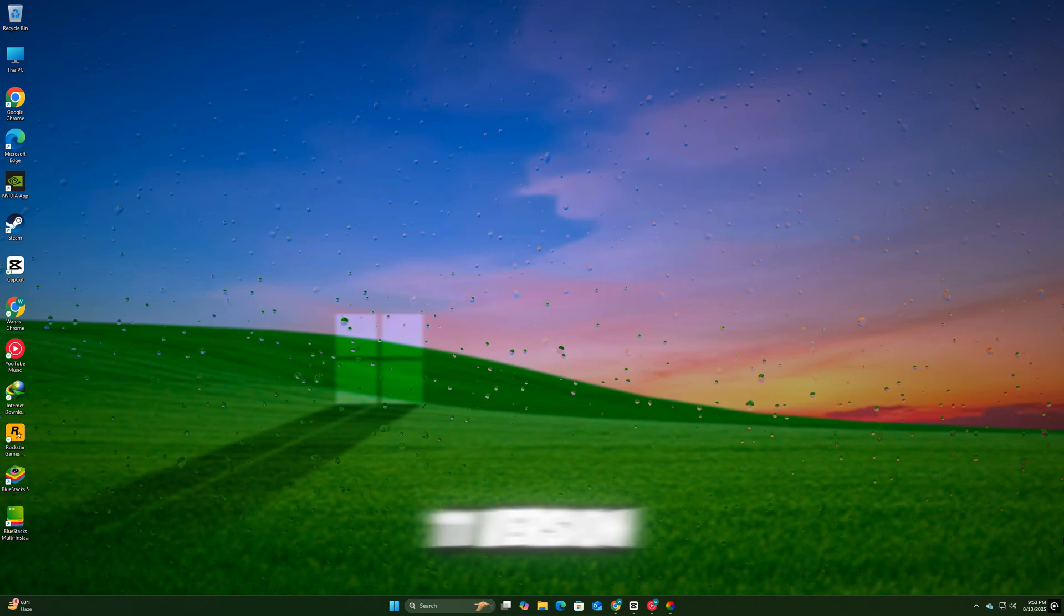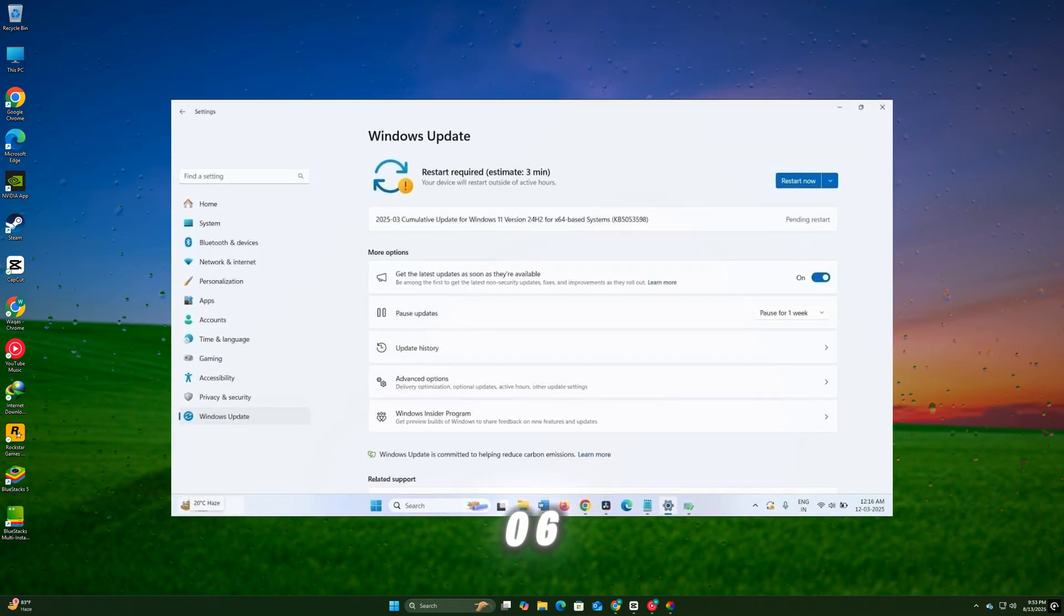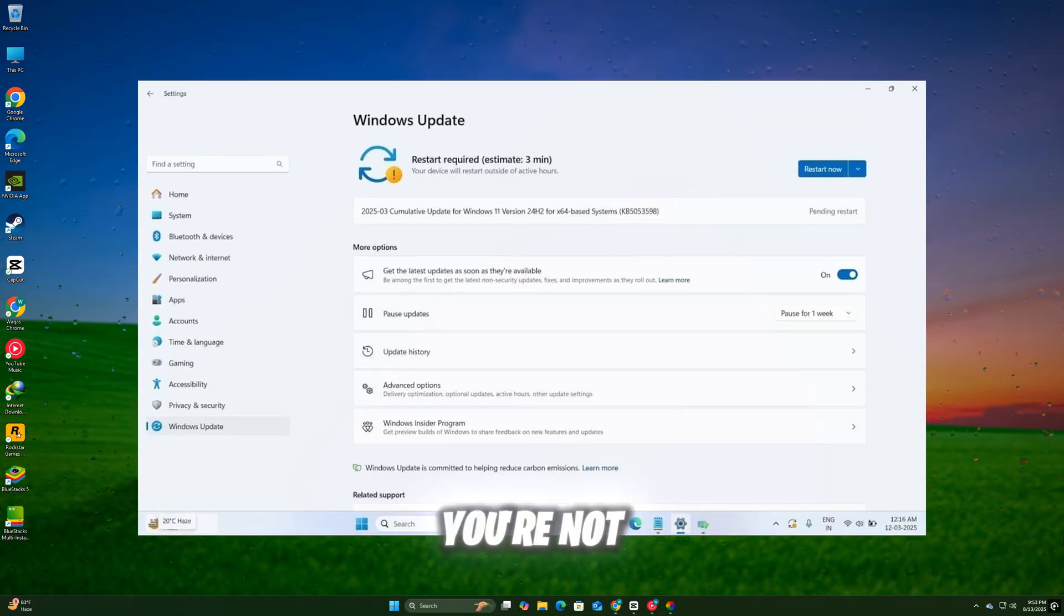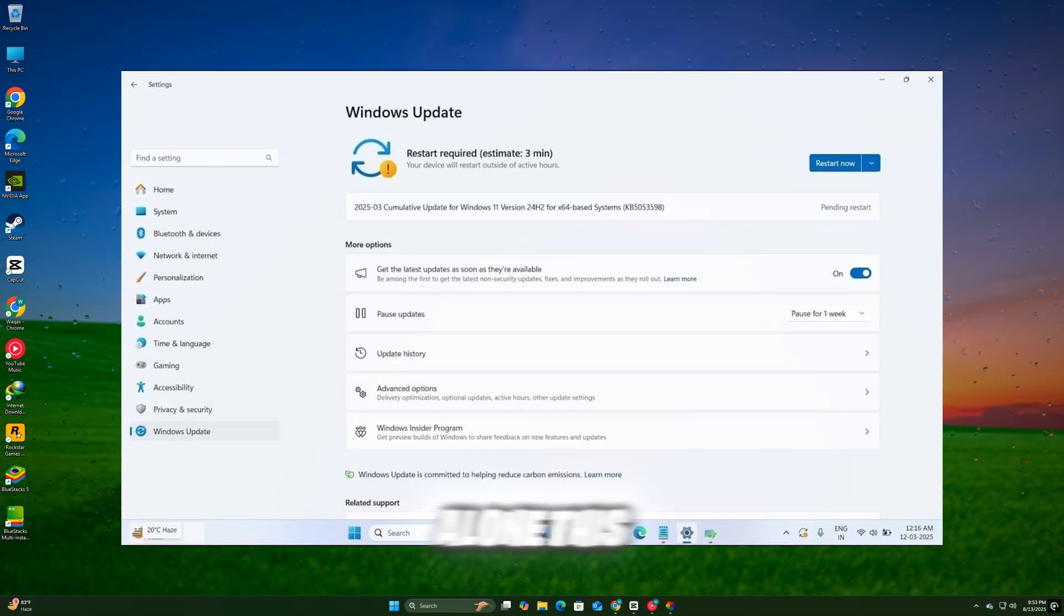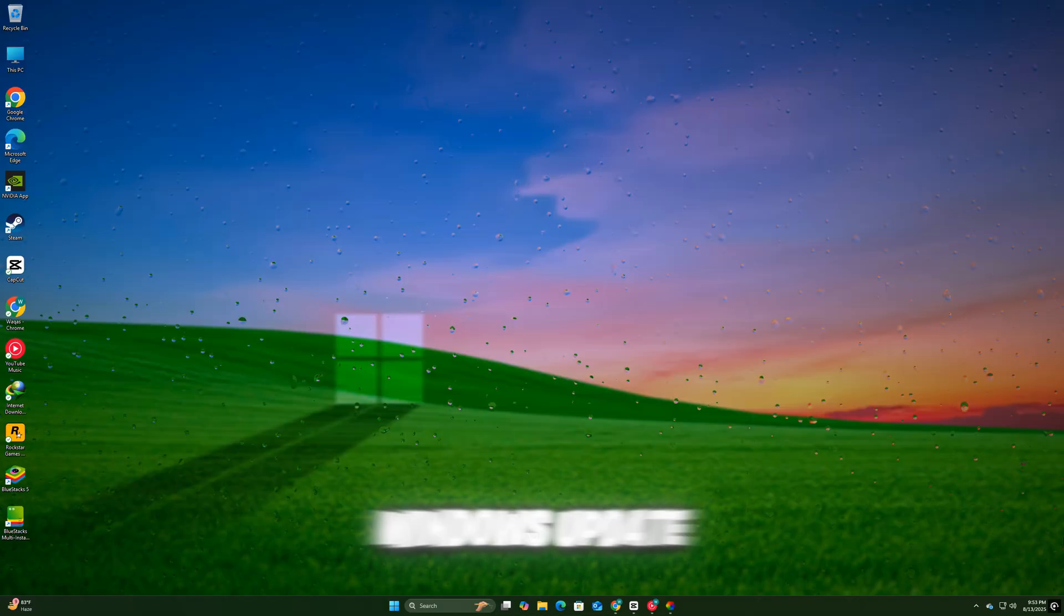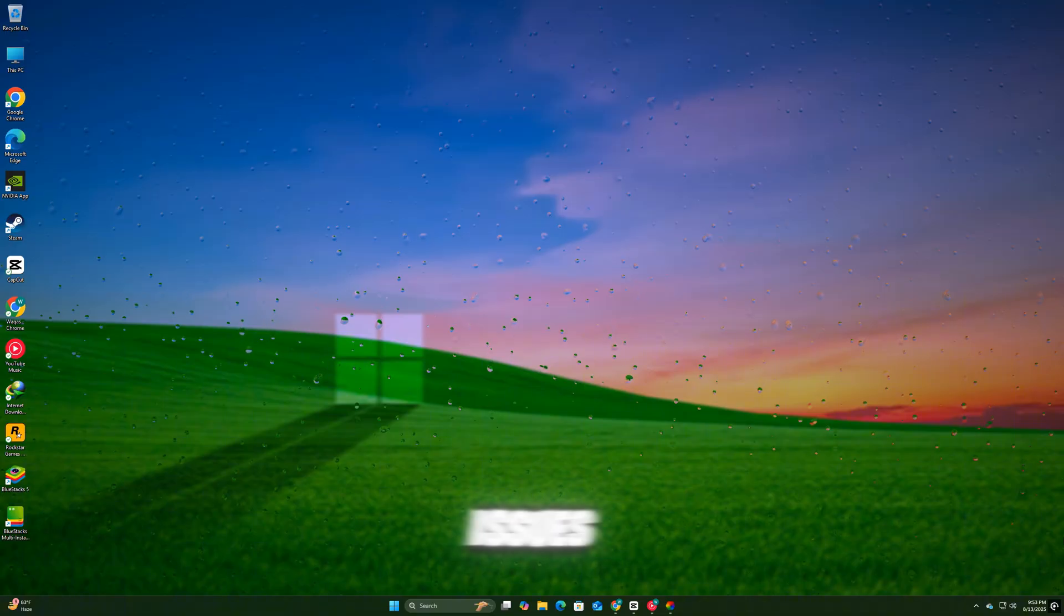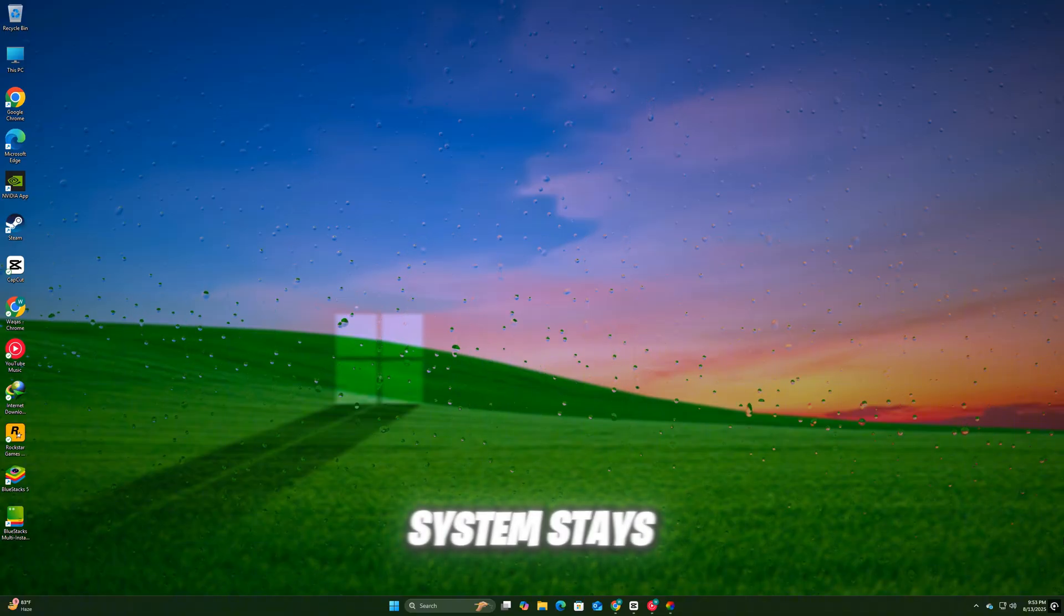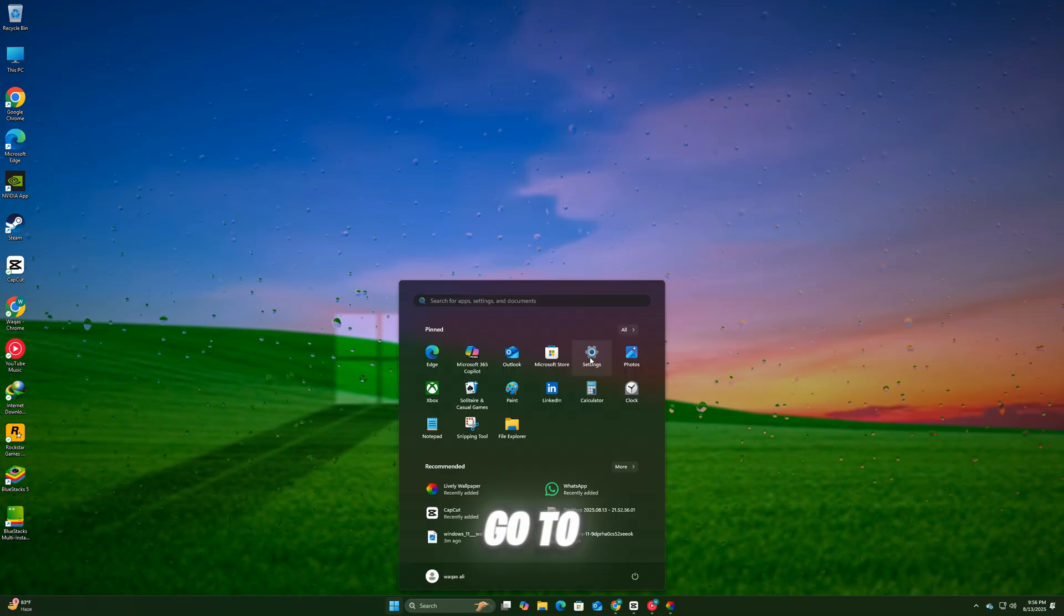If you're on Windows 11 version 24H2 and the KB5063878 update won't install, you're not alone. This usually happens due to temporary glitches in the Windows Update cache or minor system file issues. In this video, I'll show you quick and effective ways to fix it so your system stays fully up to date.